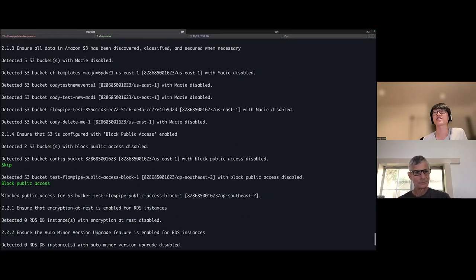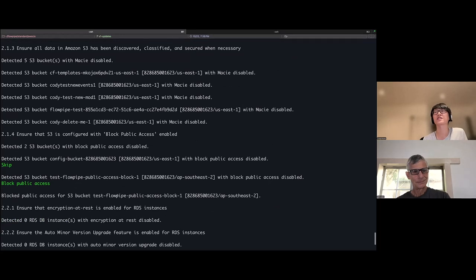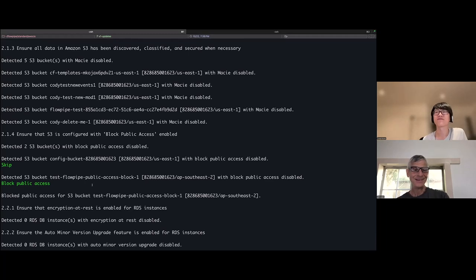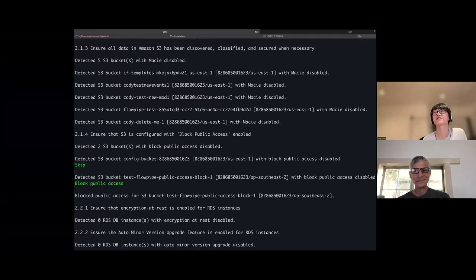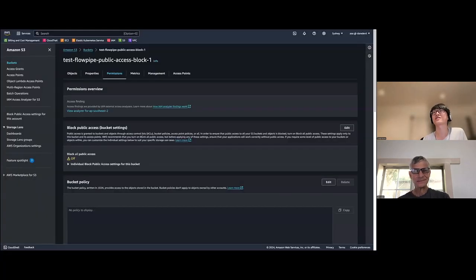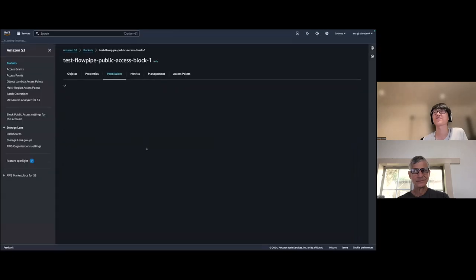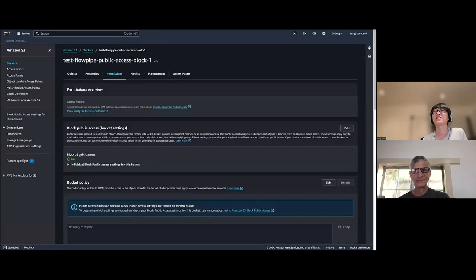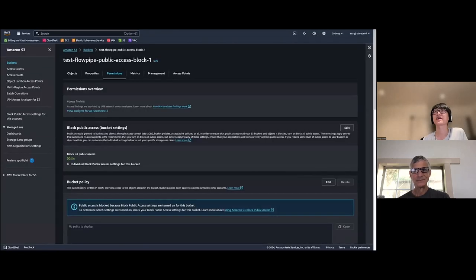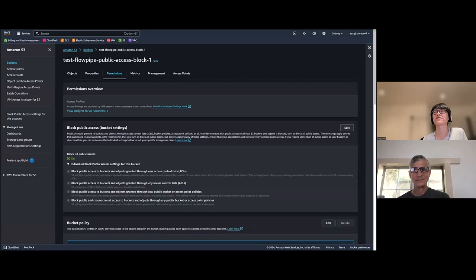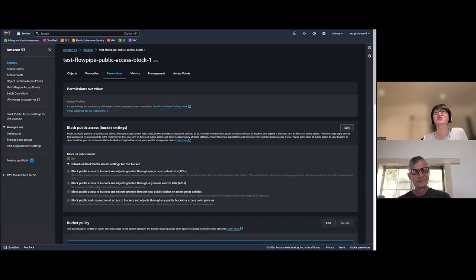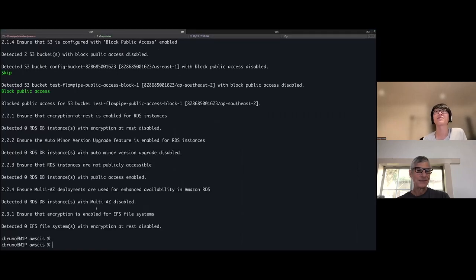Here we can see that flowpipe has told us that it actually blocked the public access for that particular bucket, ran in the background. Okay. I believe you, but let's prove it. Okay. So let me jump back in and I'll go ahead and refresh the page. And here we can see that the setting has updated. And now all of the settings for blocking public access are now enabled, which flowpipe had just done really quickly in the background. Okay. Yeah. And then this is it.